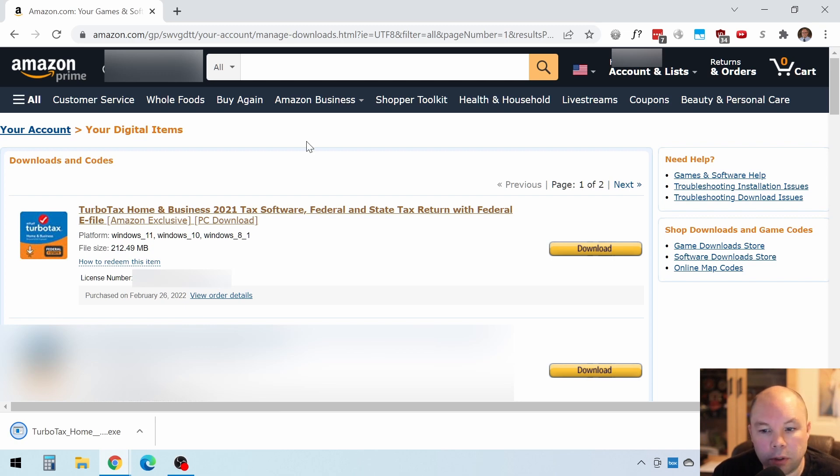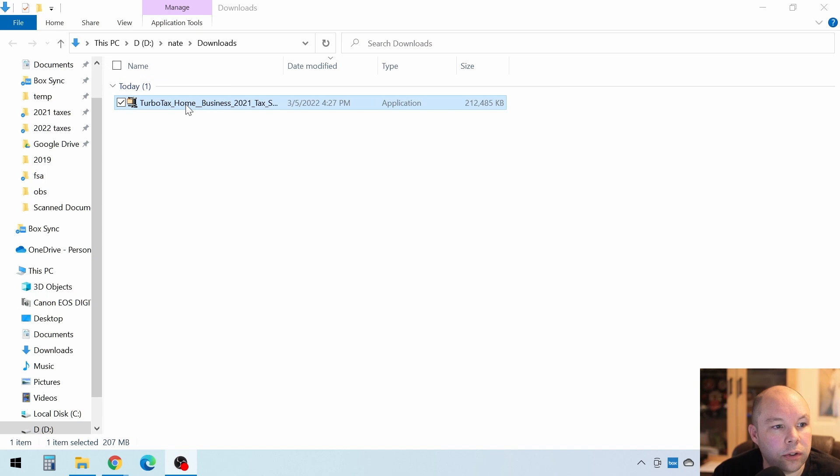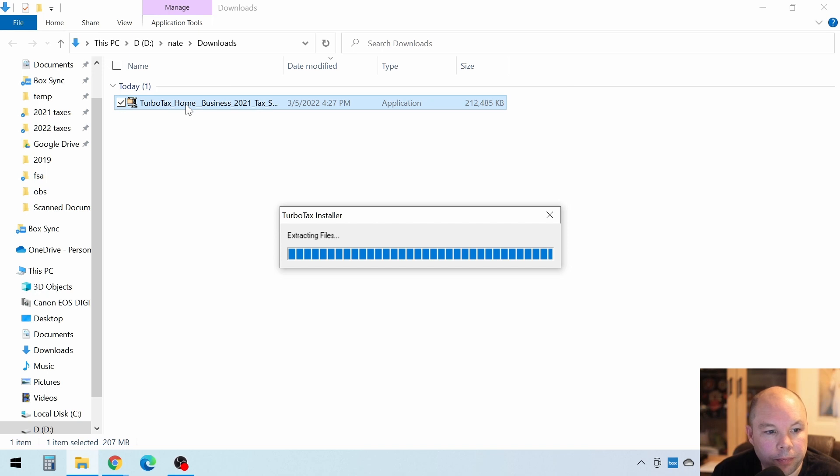Come on, computer. All right, here we go, and you should see it there in your Downloads folder. Then double-click on that thing, and you'll see an installer come up.